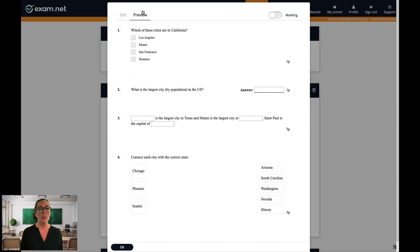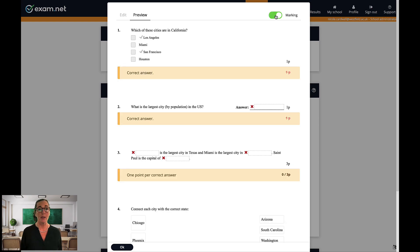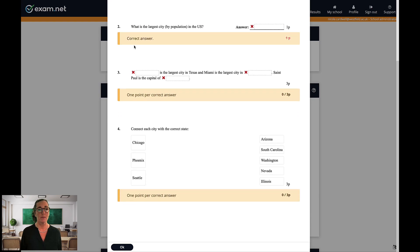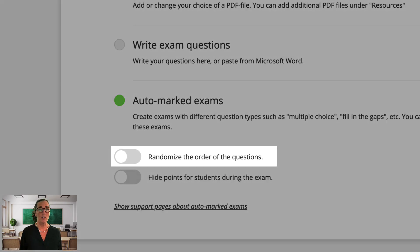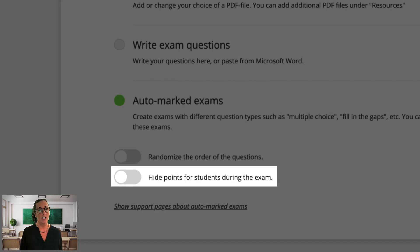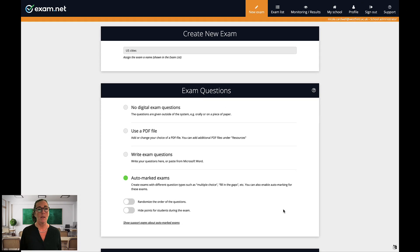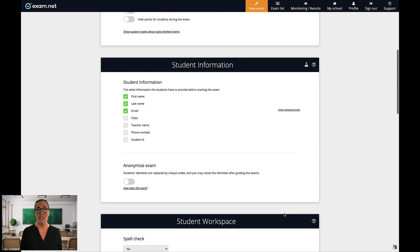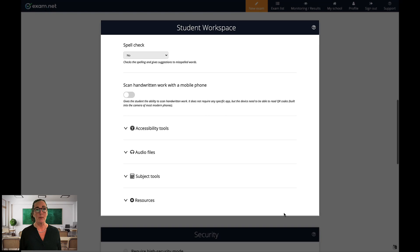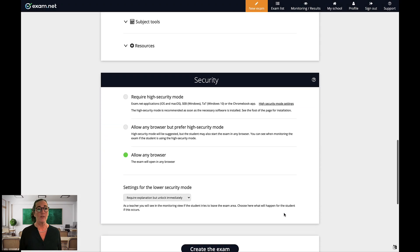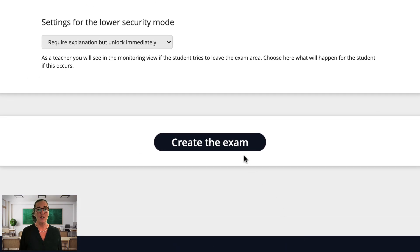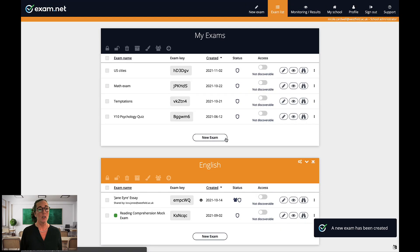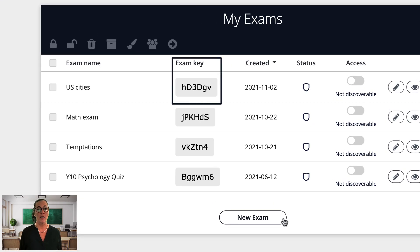During the making of an exam, you can always preview the exam by clicking on the Preview tab on the top left, and you can also check the marking rules by activating the marking switch on the top right. Once you're happy with the exam, you click on OK, and then you are presented with the options to randomise the order of the questions and hide points for students during the exam. The auto-mark tests are conducted in the same way as any other type of exam — you can add built-in tools to your students' menu, and you have the same security options to choose from. This type of exam is started in exactly the same way as for all other exams on exam.net. You simply give the exam key to the students and they use it to access the exam.